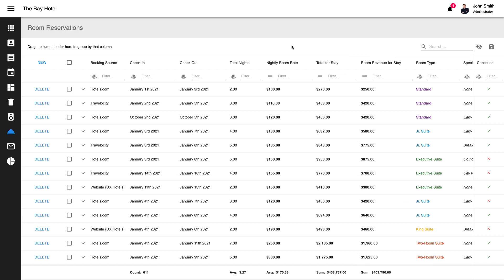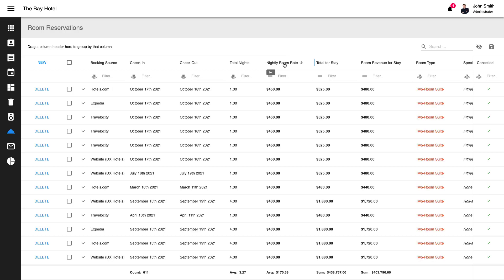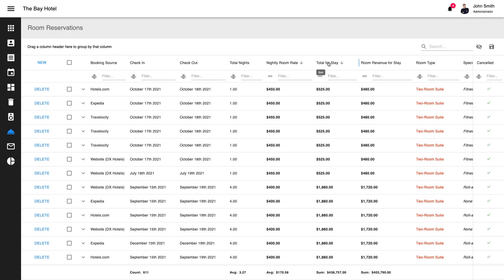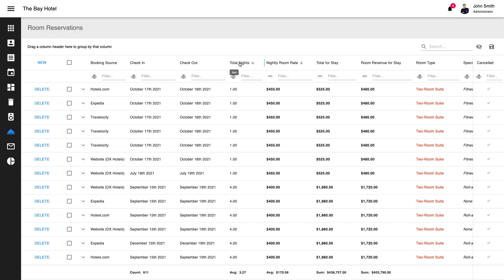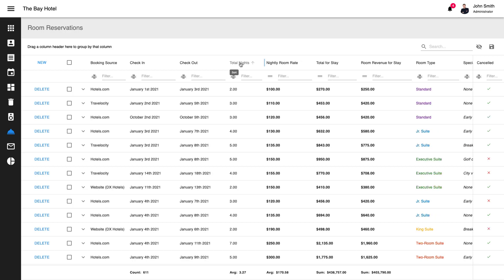DevExtreme React Grid allows you to sort data against an unlimited number of columns. As you'd expect, column clicks initiate sort operations. To sort against multiple columns, you simply hold down the shift or control key, CMD on Macs, when clicking column headers. Of course, sort order can also be applied in code when necessary.